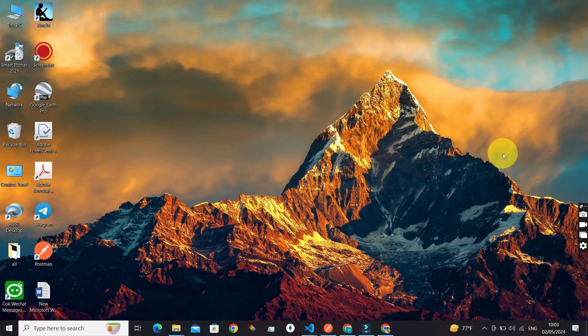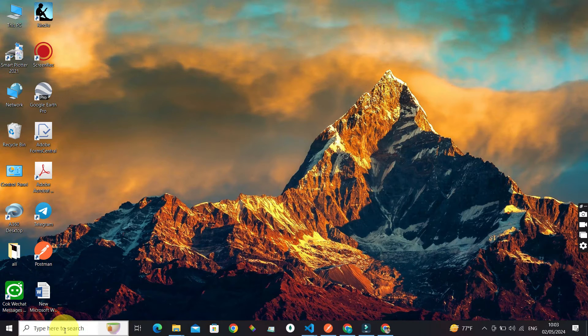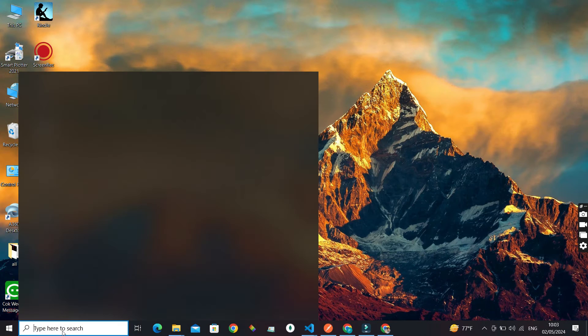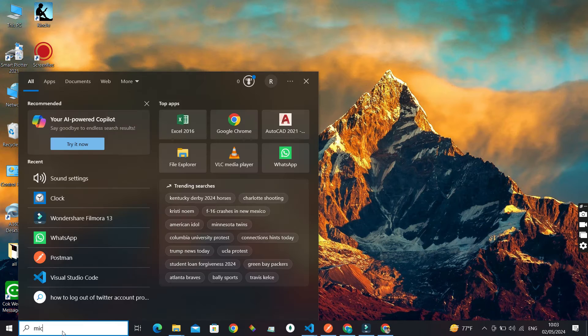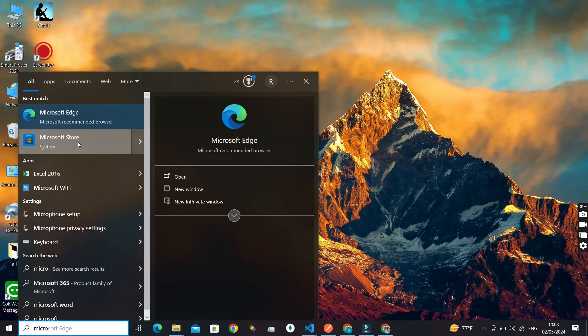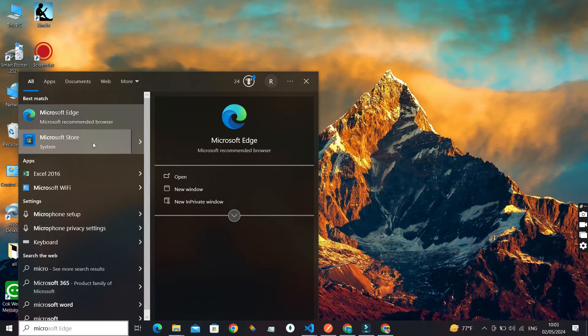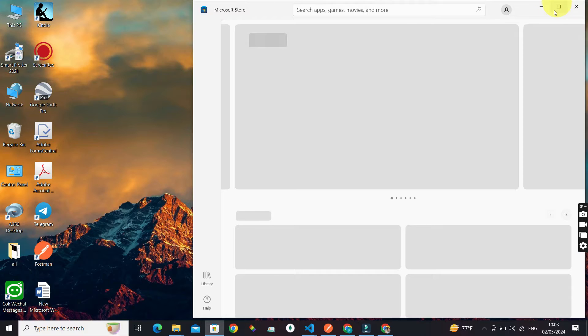Now let's get started. In the search bar, search for Microsoft Store. You can see Microsoft Store as a result. Just click on it and you will have a screen something like this. It's loading.